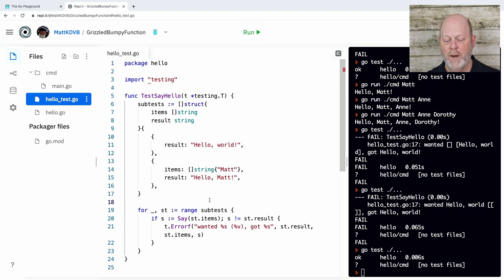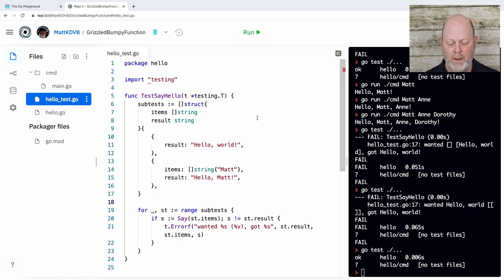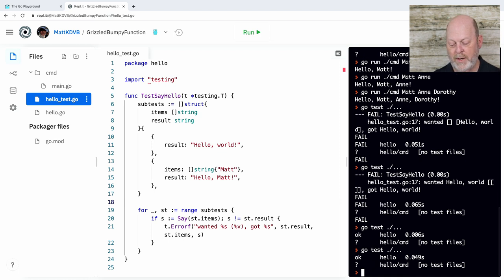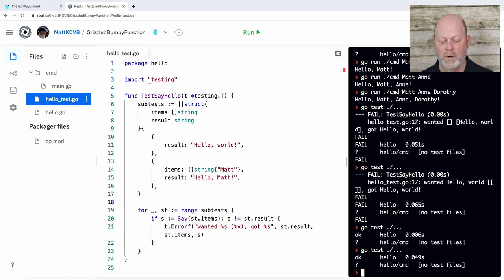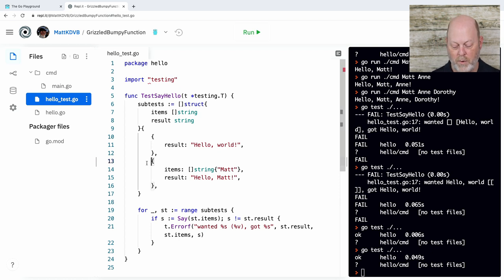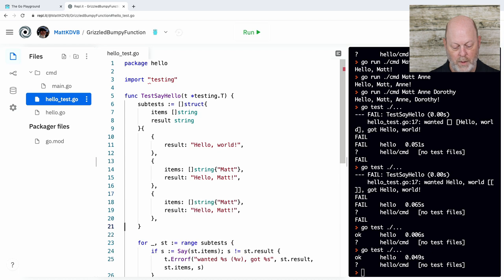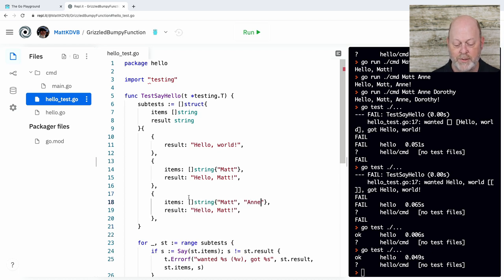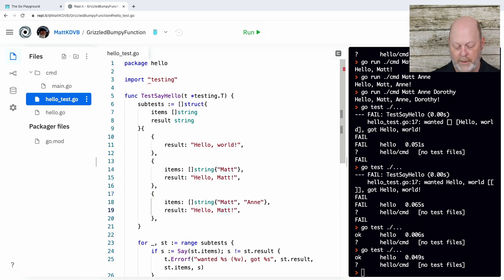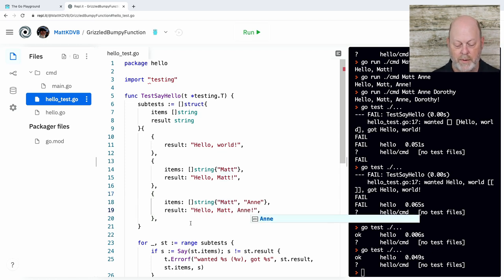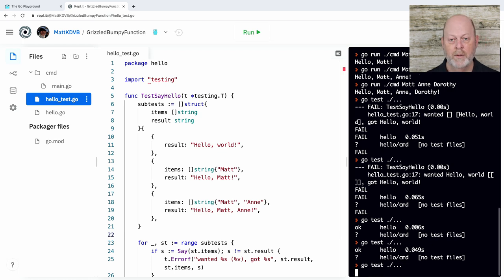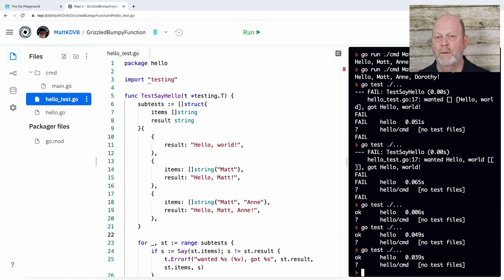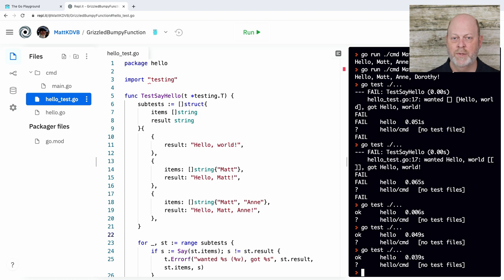So you'll notice a thing about Go. It wants certain formatting and if it doesn't get that formatting, it's unhappy. And I can run that and it's going to run two test cases. It's going to run the case of no arguments and one argument. And now I can create one with two arguments. And I'll just change this to include a second string in my slice. And I need to change my result also to match.